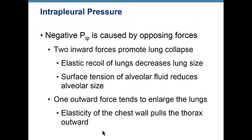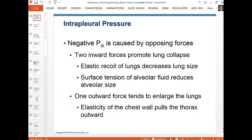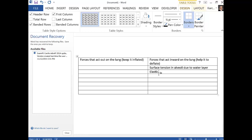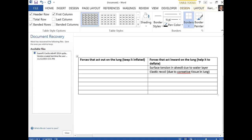We also have elastic recoil of the lungs. When I stretch the lungs out, the connective tissue wants to bring them back to their resting position. So on our table, elasticity belongs on the inward side as well — elastic recoil due to connective tissue in the lung.